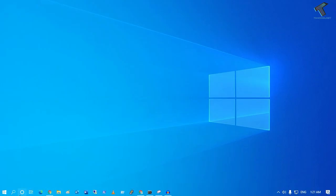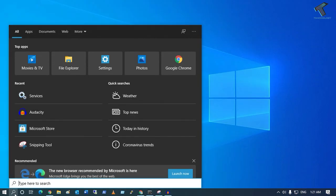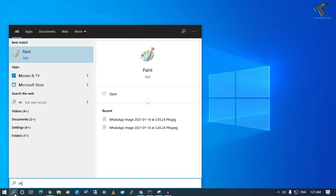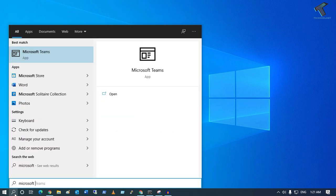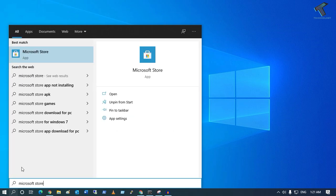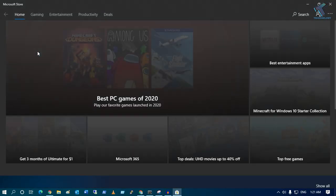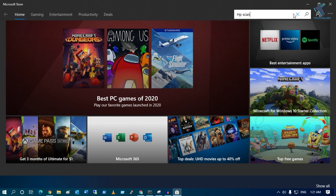Now open Microsoft Store on your computer. Just type Microsoft Store and click on this app. Now try to find HP Scan and Capture app.